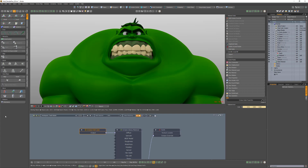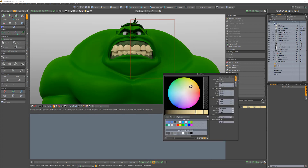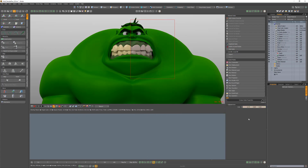To use this powerful feature, simply click the Render Region button in the Octane Render toolbar, then click and drag in the Octane viewport to define the region. Rendering will only take place within the designated area.